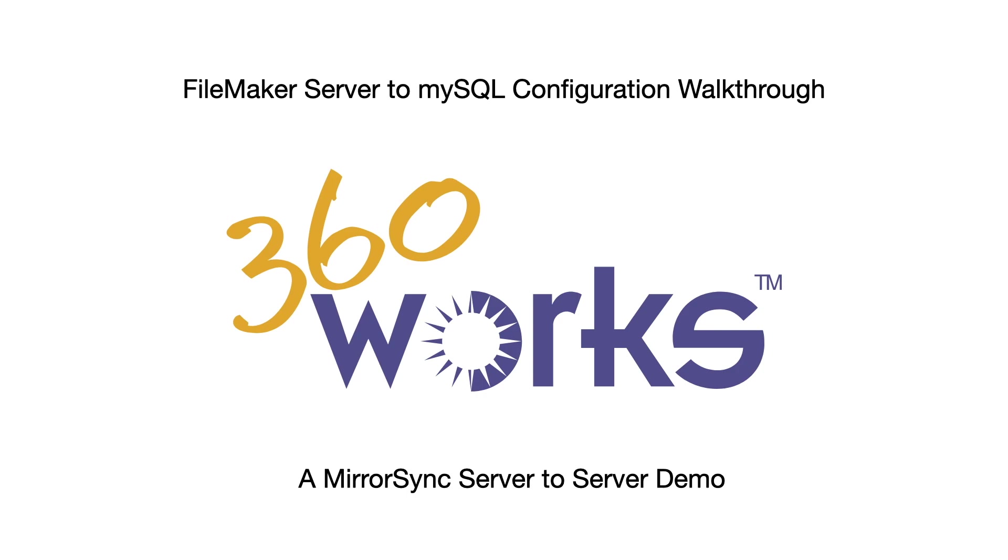We're going to be walking through the configuration slide by slide and I'll be pointing out features specific to configuring a MySQL database.